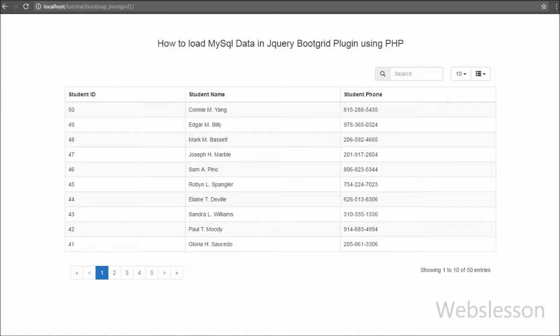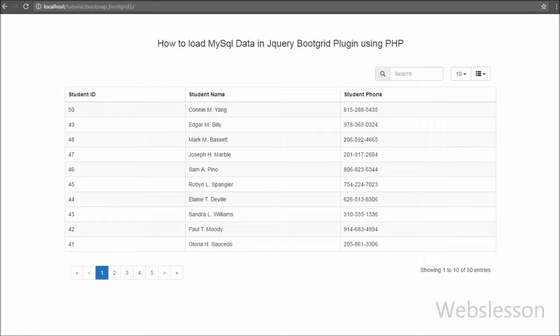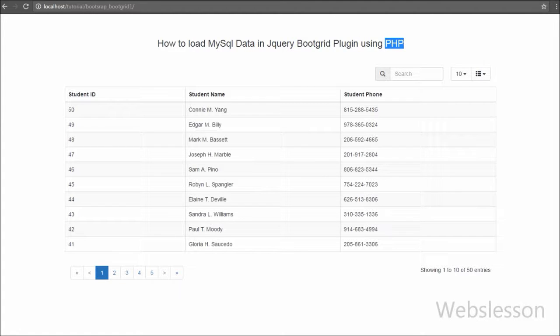Hello friends, in this video we are going to discuss how to display MySQL table data into jQuery Boot Grid plugin by using PHP script.